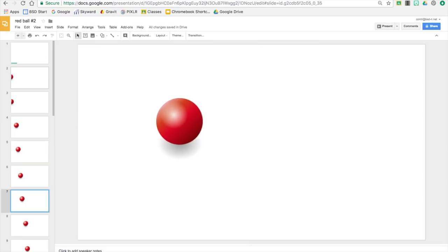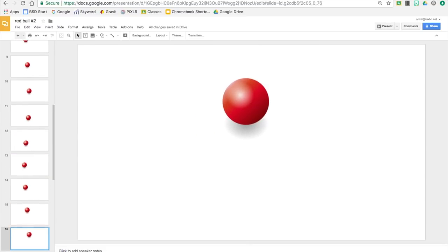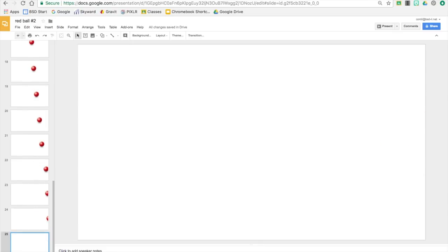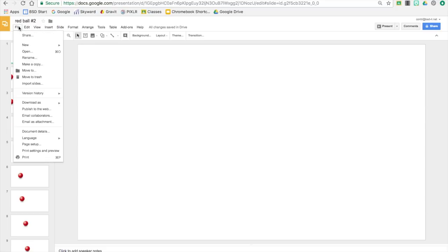Okay, so to publish this animation it's actually a few steps but you kind of get the rhythm of it. So we want to go to file, publish to the web.